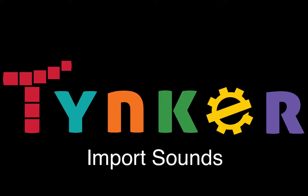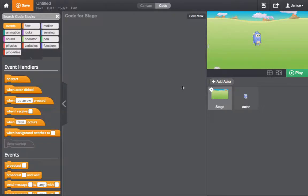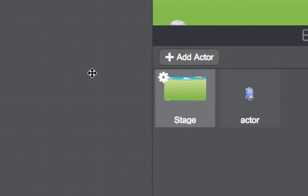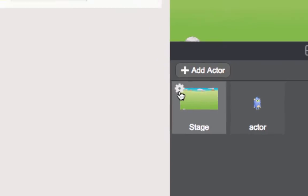Importing sounds. Sometimes in a project you want to import your own sound. To do that, just click on the gear, and then the sounds tab, and click add sound.